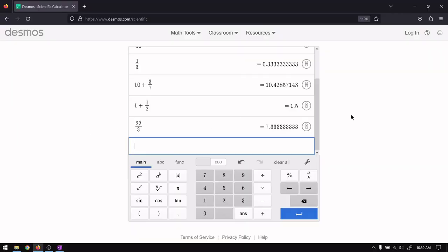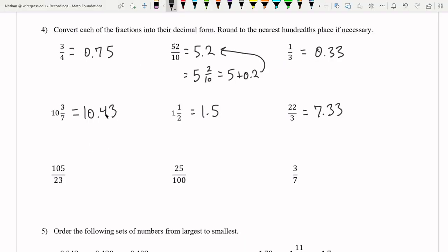For the next three: 10 and three sevenths means 10 plus three sevenths, and plugging into a calculator gives 10.43 rounded to the nearest hundredths place. One and a half is one plus one half, giving us 1.5. And 22 over three gives 7.33 repeating, so 7.33 is our solution. All of these are written correctly and rounded to the nearest hundredth.